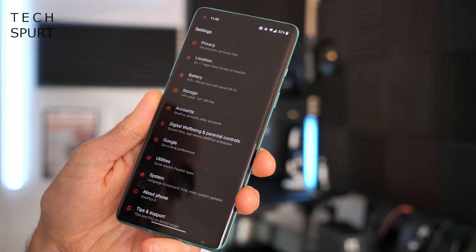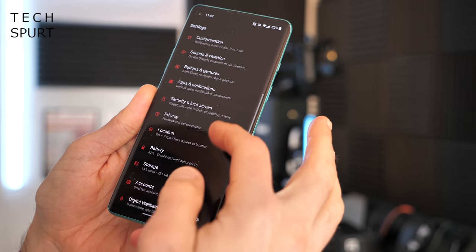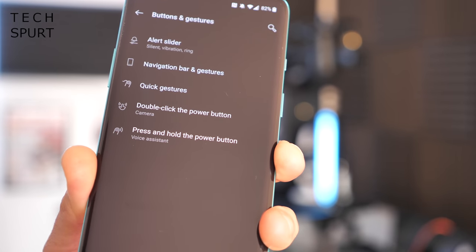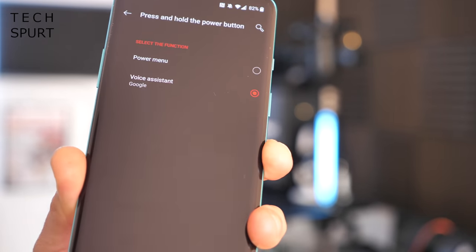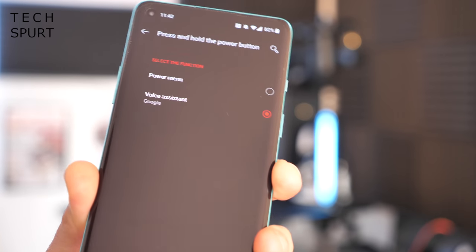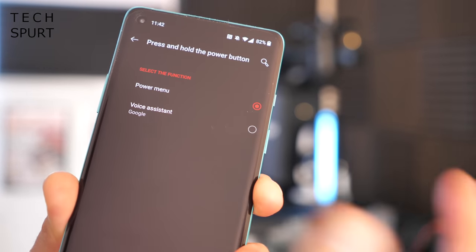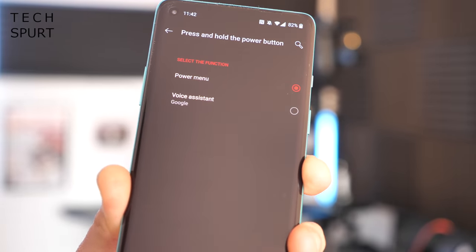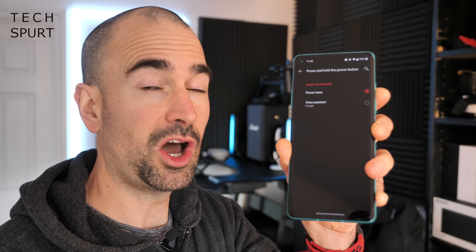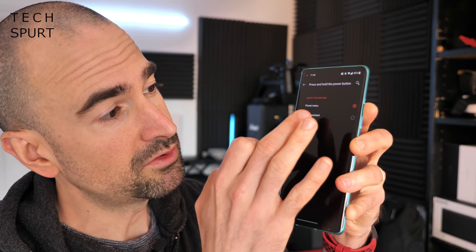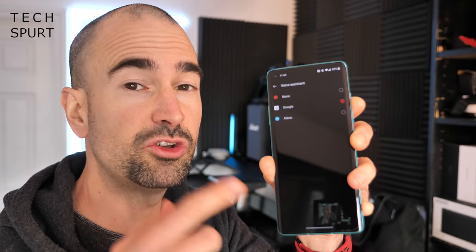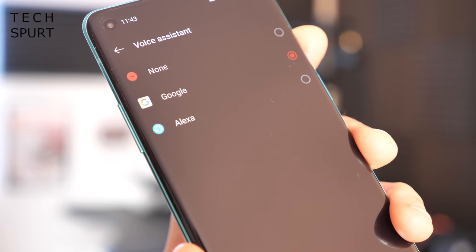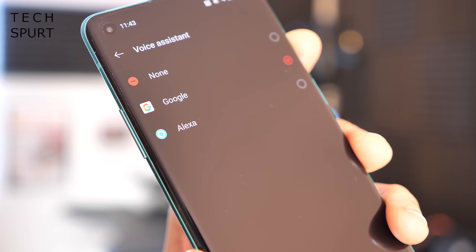The power button option can be tweaked by going into Settings, then Buttons and Gestures, where you'll see an option for 'Press and hold the power button'. The default is to call up the voice assistant, but if you'd prefer, you can get it to bring up the power menu to shut down or restart the smartphone instead. And if you use a voice assistant other than Google, you can go to Voice Assistant and choose a different one — for instance, if you've downloaded the Alexa app, you can choose Alexa as your default assistant.